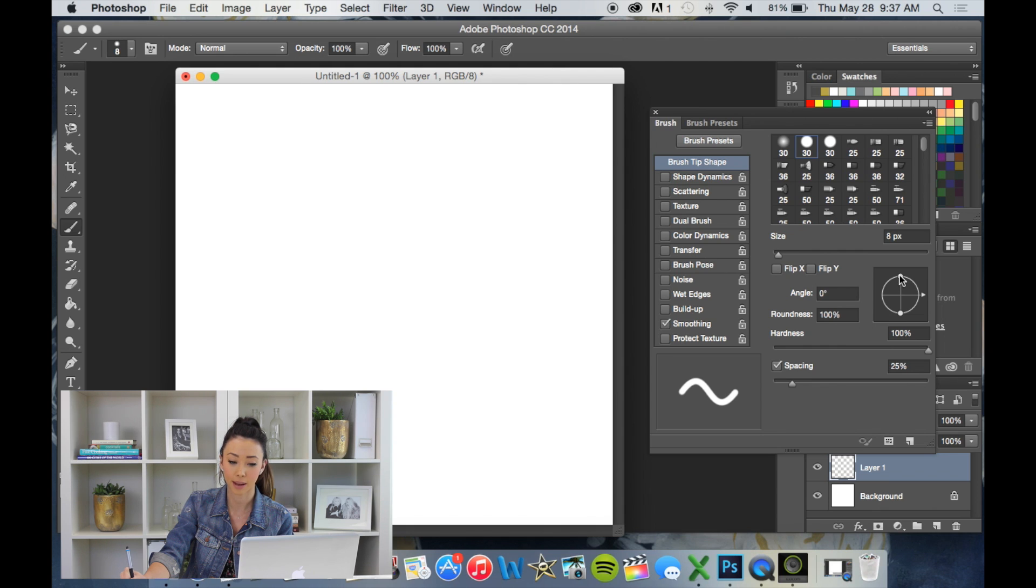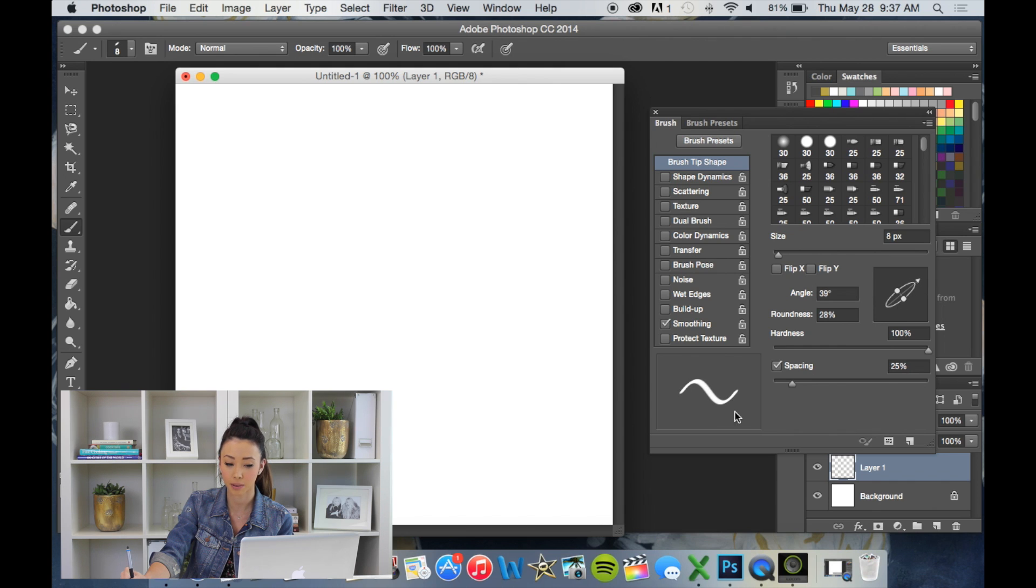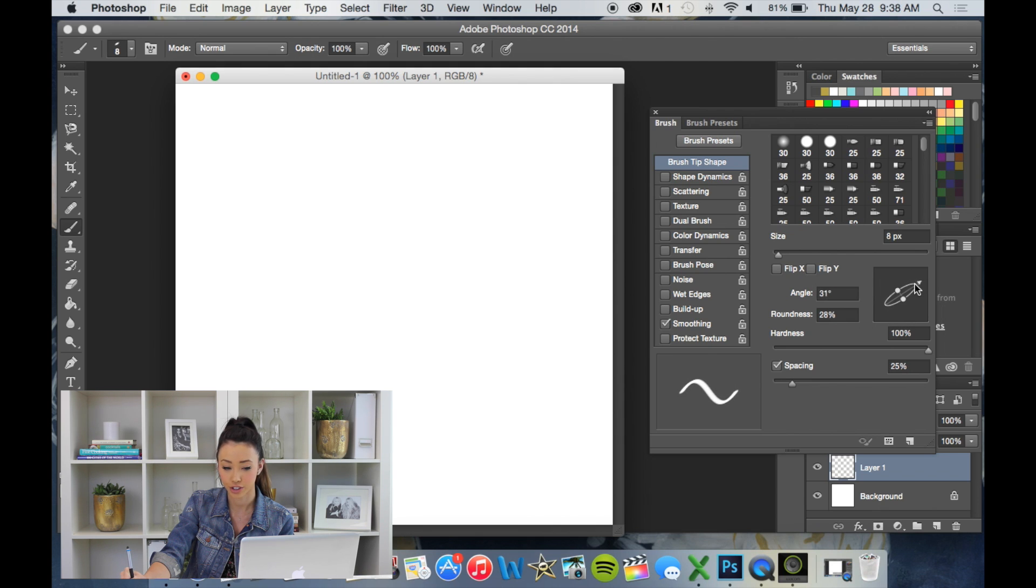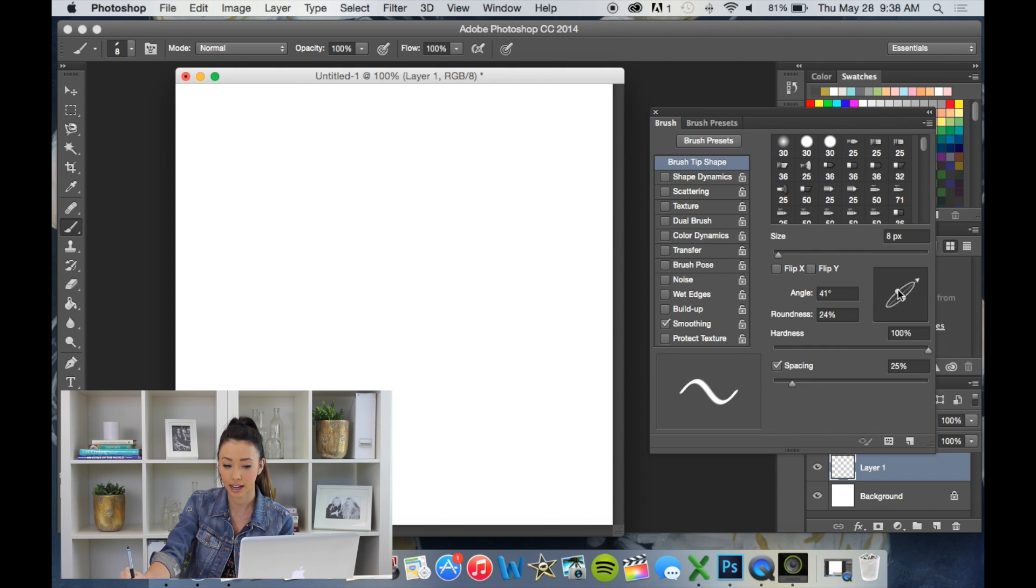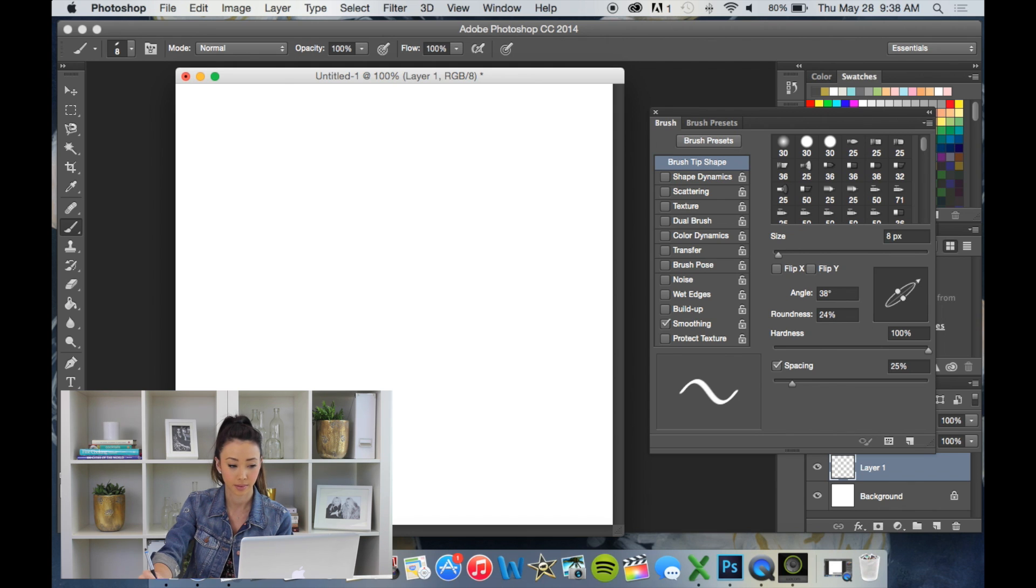So what I like to do is I like to grab this at the top, bring it down a little bit. So it's as round as 28. I like to bring it up a little and you'll see in your preview how you're changing your brush. I typically like to keep it around 20, 20-ish and then have my angle kind of up slightly higher. So it says 38% here.